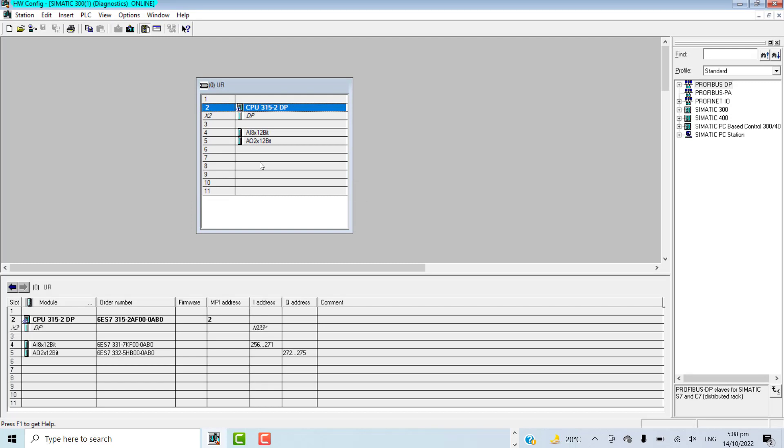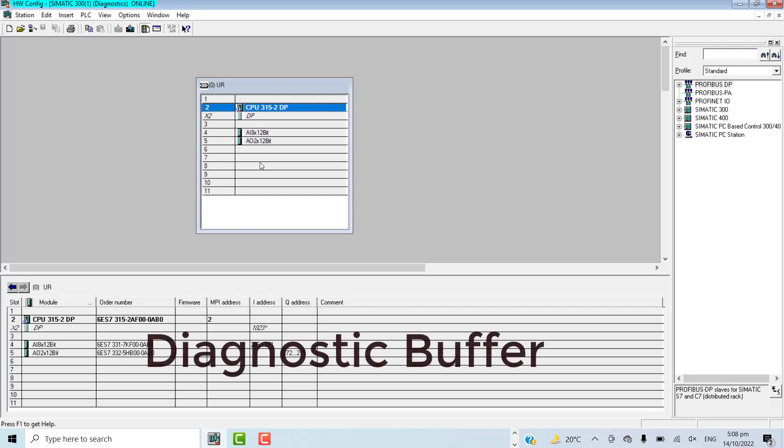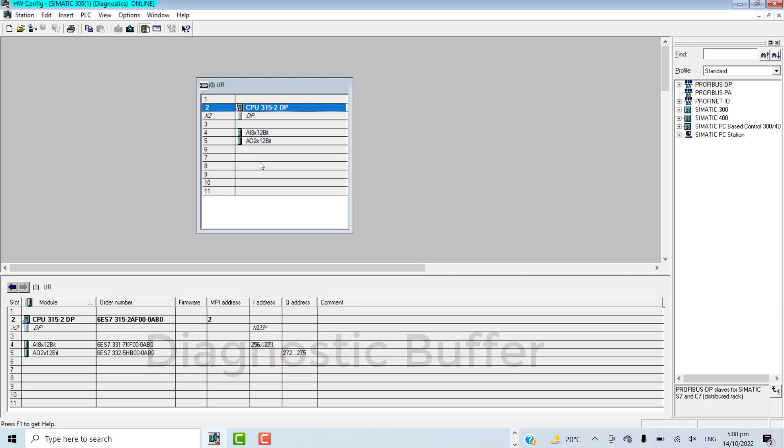First of all, I will try to save the diagnostic buffer. The diagnostic buffer is the collection of events. For example, if we stop the PLC, memory reset the PLC, or switch the mode from stop to run mode, all these events will be saved into the diagnostic buffer.